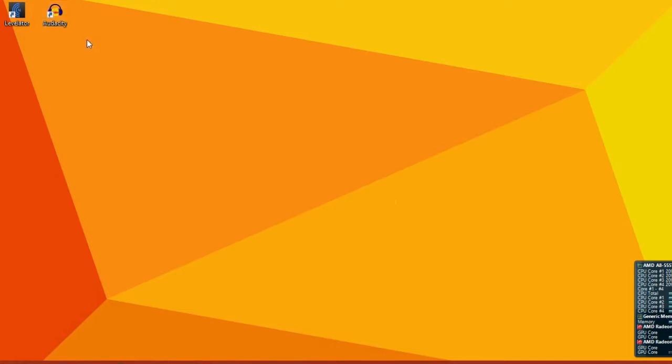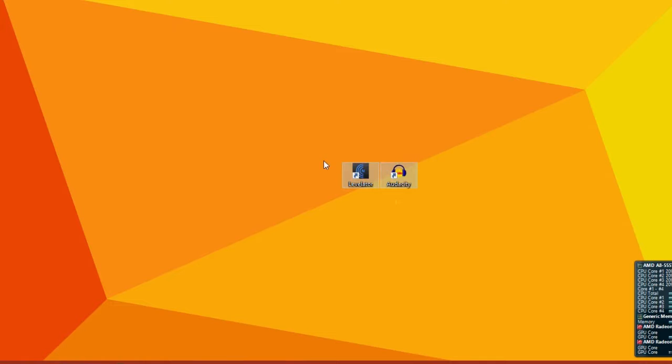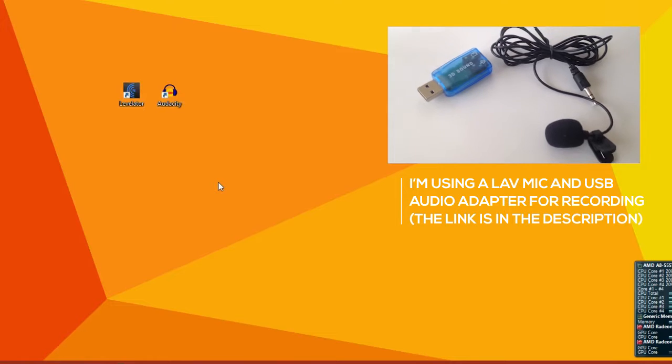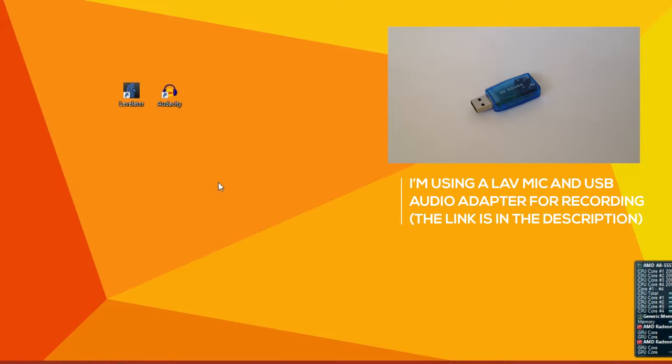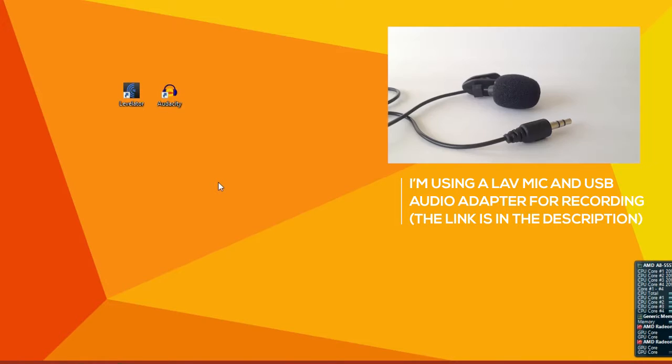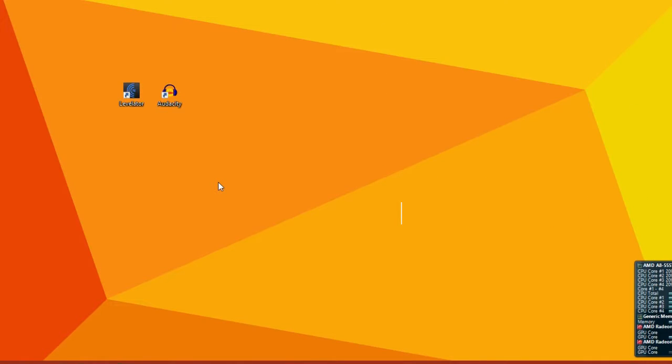Hey everybody. Today I'm going to show you how to fix the volume of your voice recordings. A lot of times I see YouTube videos with good content that's ruined by quiet voiceovers, clipping, or overwhelming background music. So let's fix that.